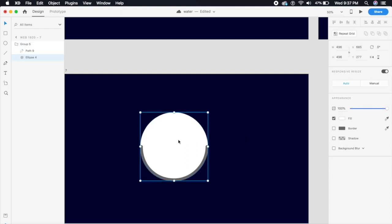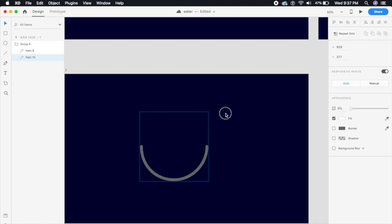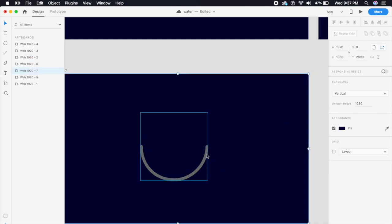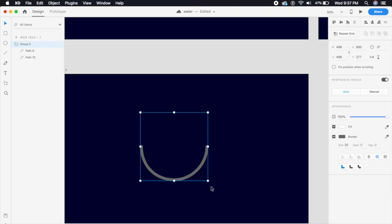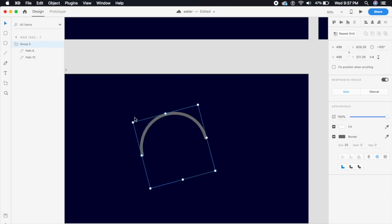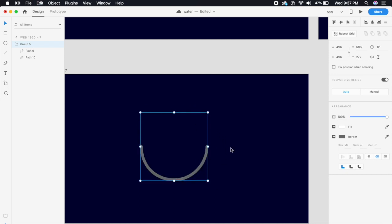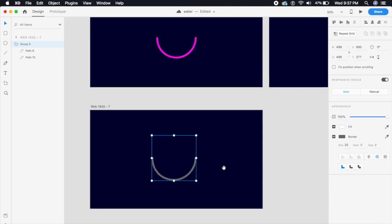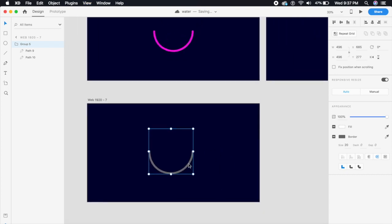I'm gonna double-click on the white circle and reduce the opacity to zero, so you can't really see the circle anymore. That's a quick cool trick if you want to make half or quarter circles rotate like this as well.